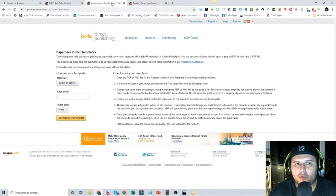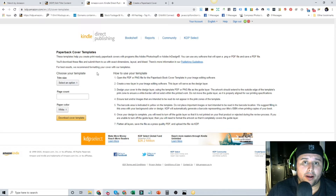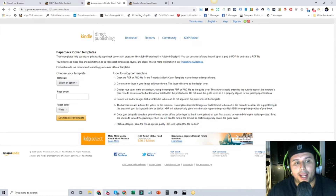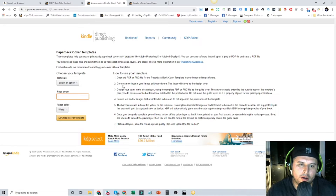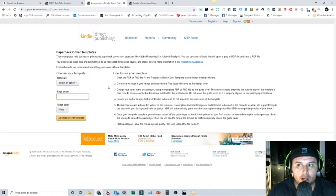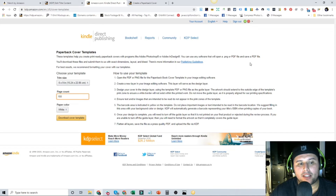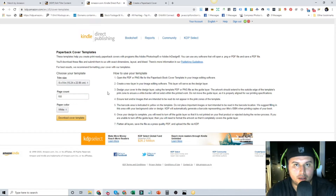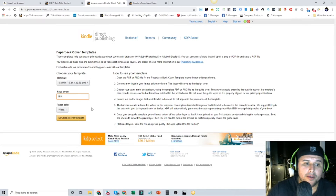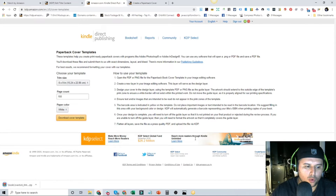This right here is the Paperback Cover Templates tool. Depending on your page count, your spine will always be different. For this example we're going to use a page count of 150. Go to Trim Size six by nine, enter page count 150 — that's how many pages are in your book — then select white paper and click Download.